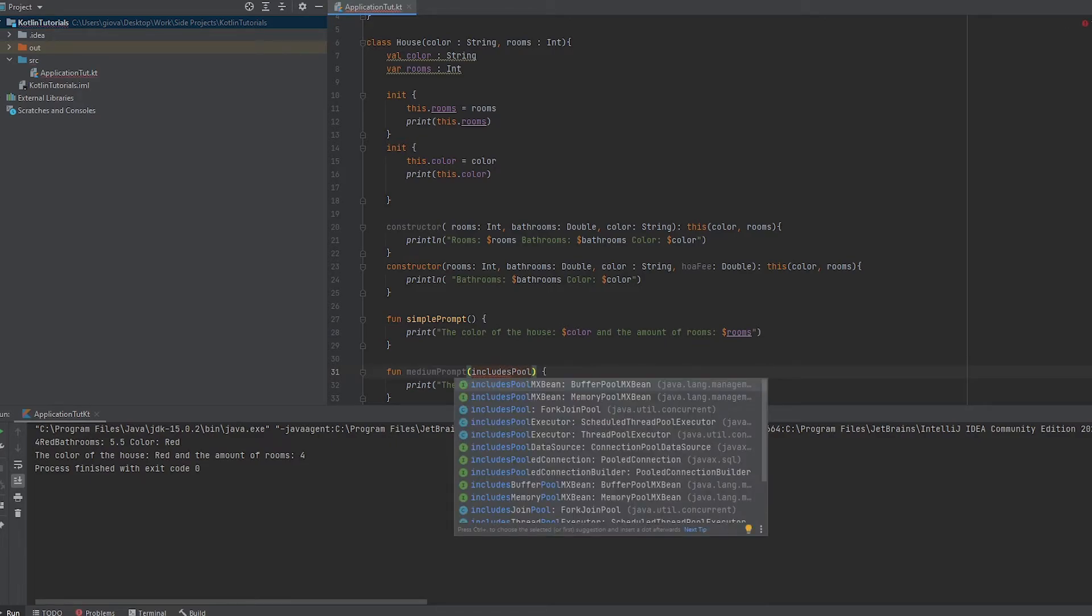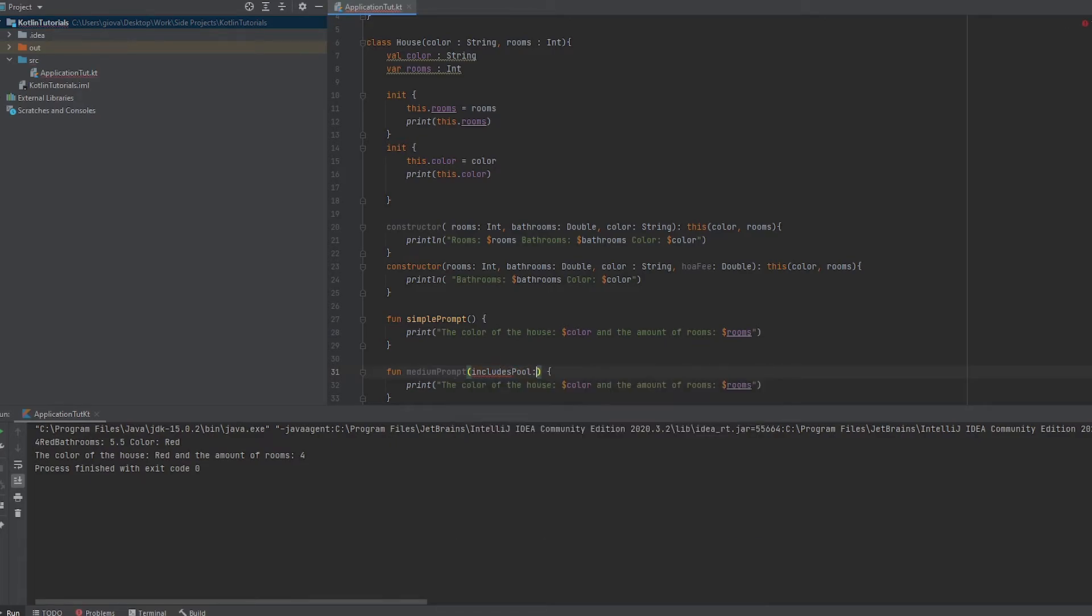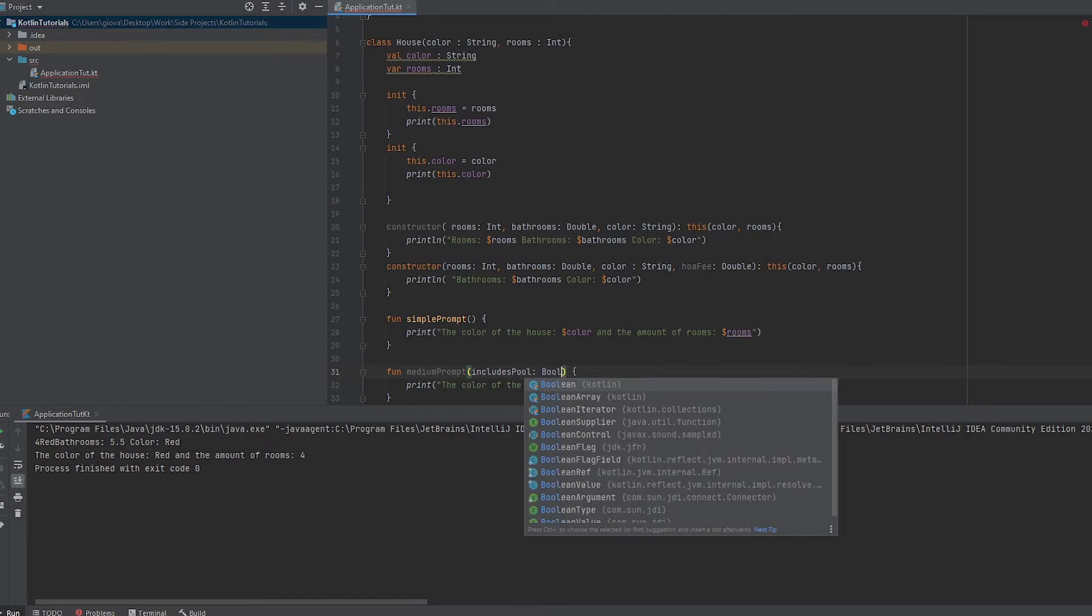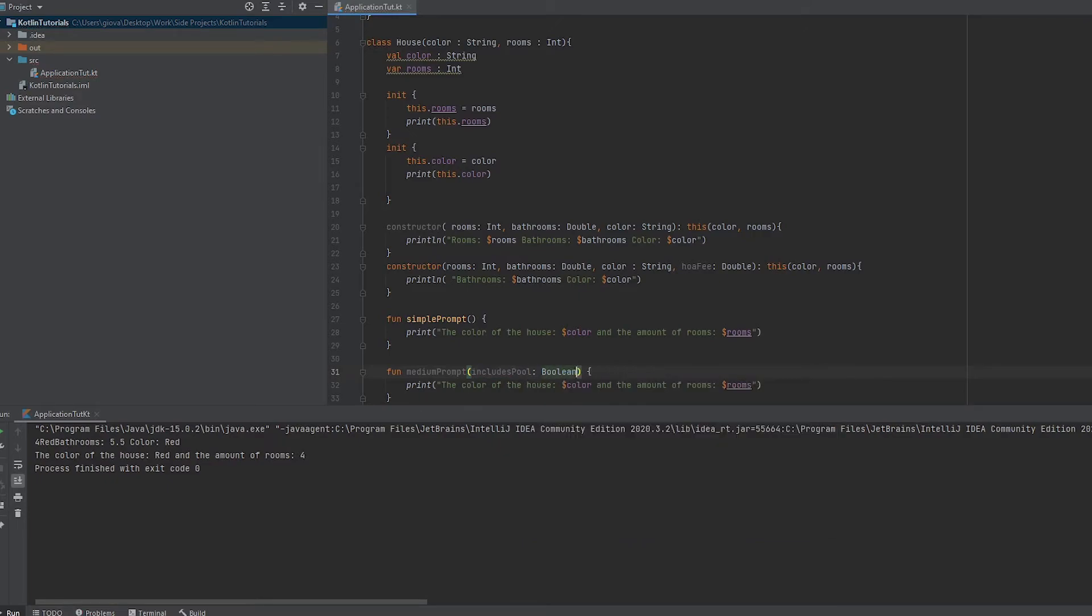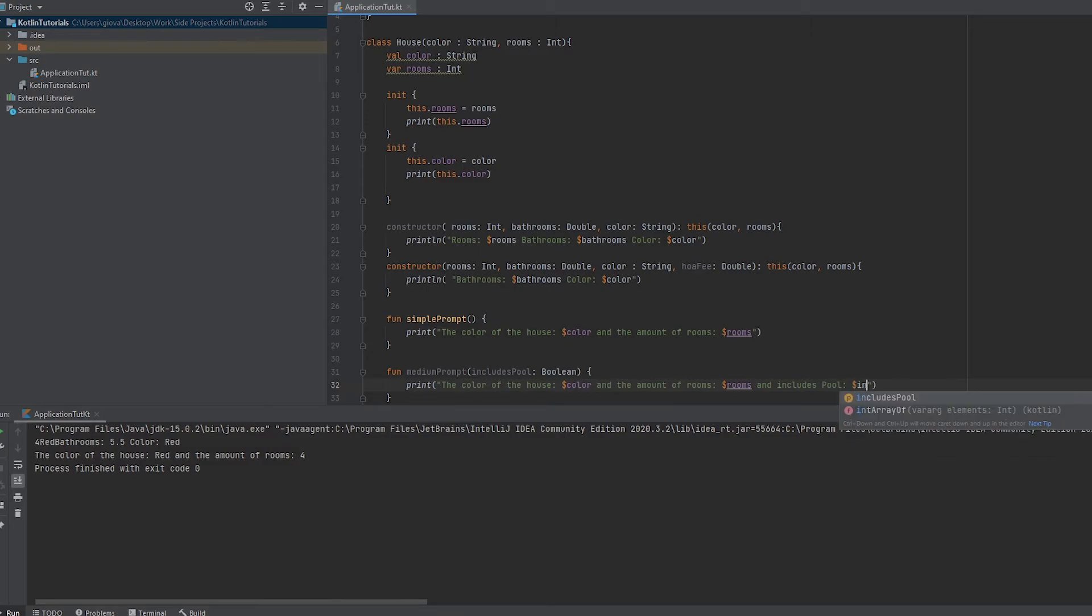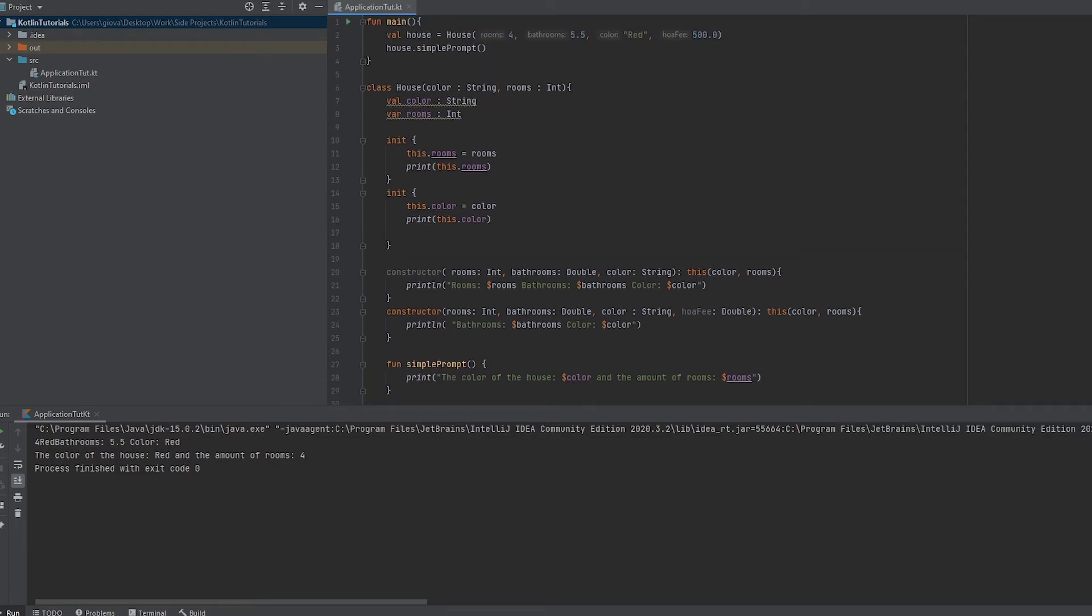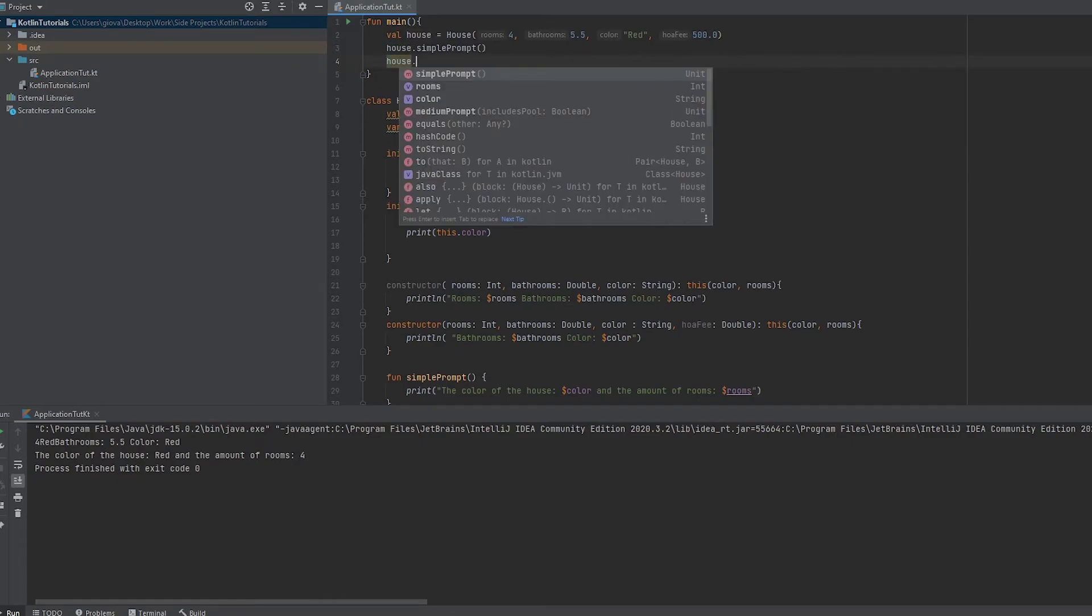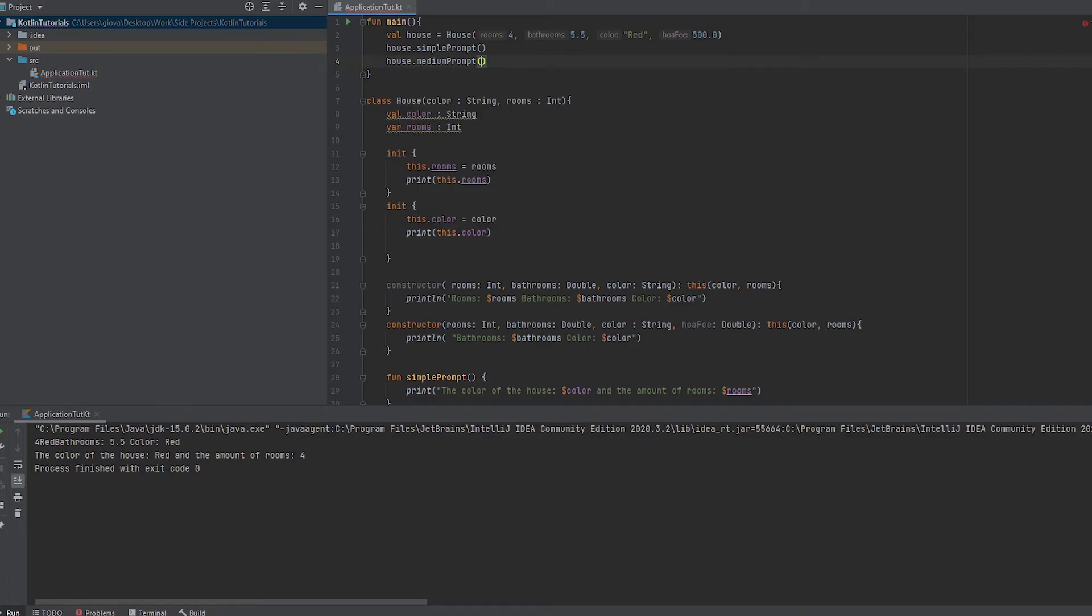We're going to have a variable called includes pool and make this a boolean. Then we're going to pass in includes pool. Now we use that same object and call medium prompt. It's expecting a parameter, so we're going to pass in